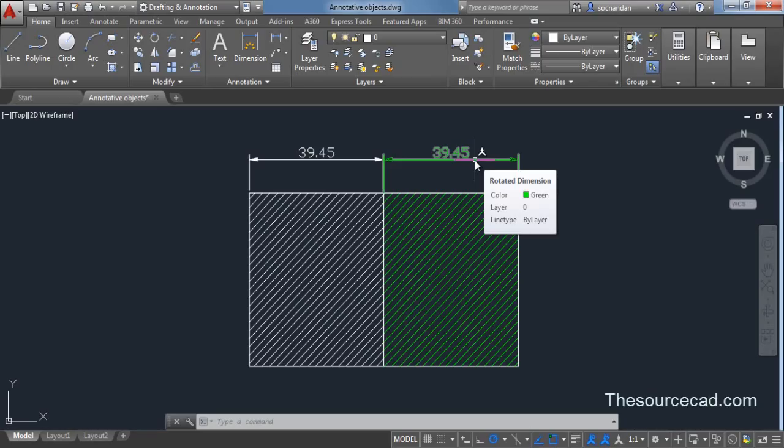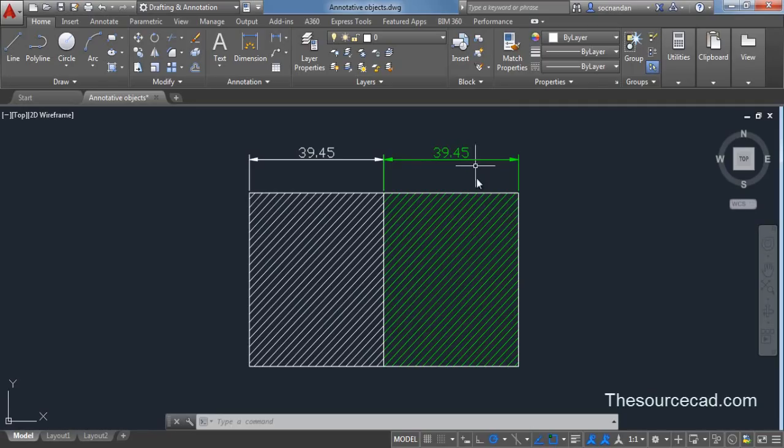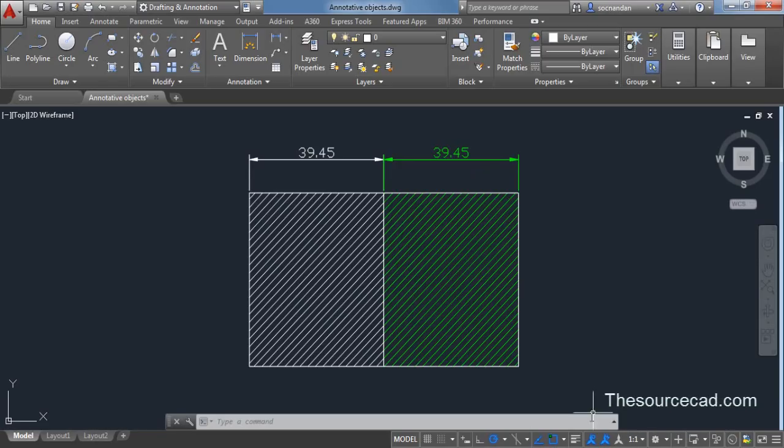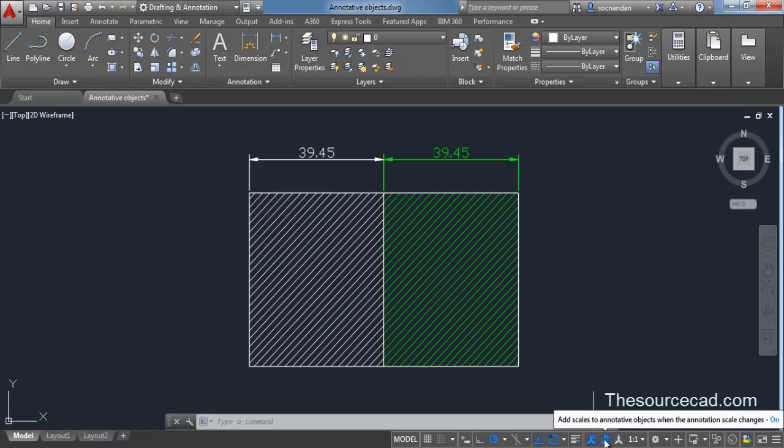Now let's go and assign some scales to it. Right now this object is at a scale of 1 is to 1. Before assigning scale make sure that you have selected this show annotation objects. Make sure that add scales to annotative object when the annotation scale changes, this button is also selected.